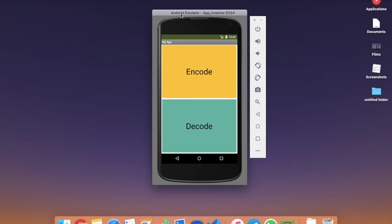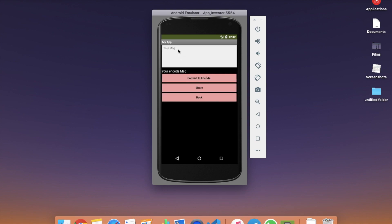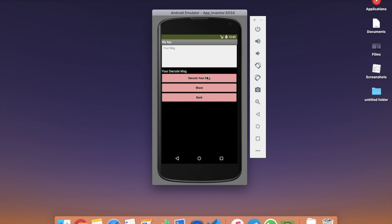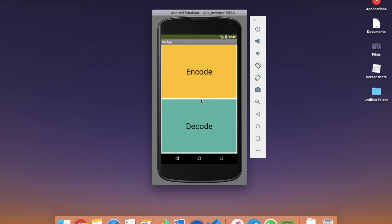You can see the app is working. Click encode to see the encode screen with the message box, convert button, share button, and back button. Click back, then click decode to see the decode screen with the message field and decode button. Everything is working perfectly.